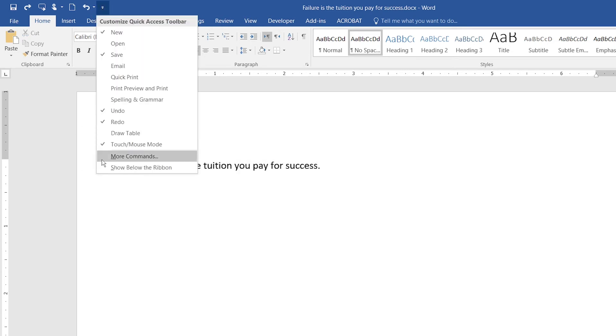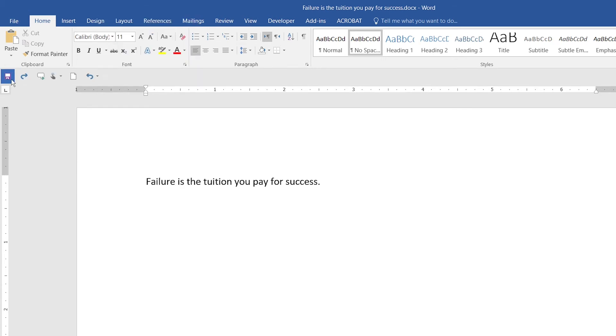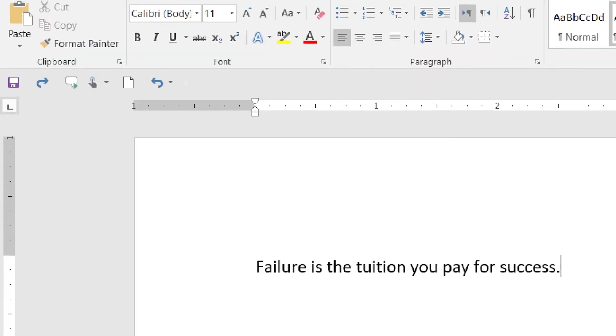You can also click to show it below the ribbon. For example, when I click on it, as you can see, my Quick Action Toolbar has moved to a new position below the ribbon where you can see it more clearly. Let me zoom a bit. There you go.